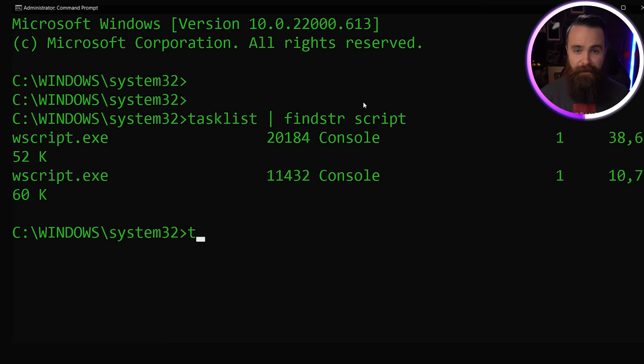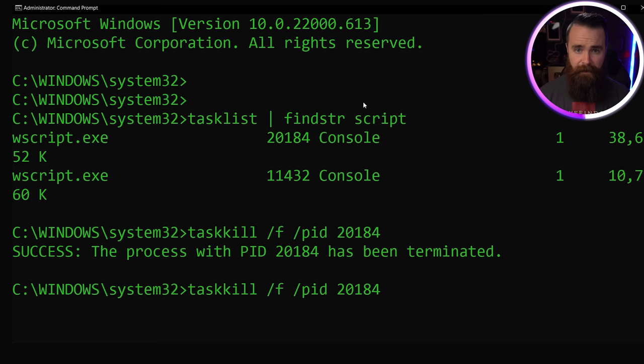Now taking that process ID, I can then use taskkill to kill that task. Taskkill /F to force it, /PID to specify the PID. And it's terminated.